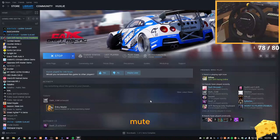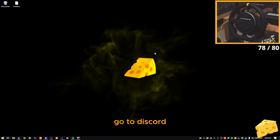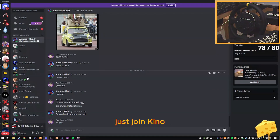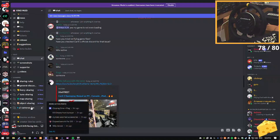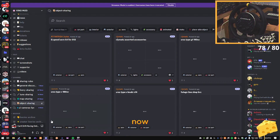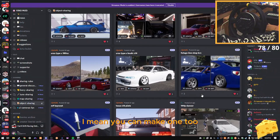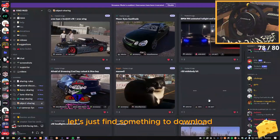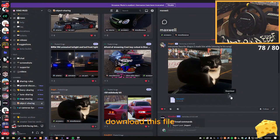Here we go. After your CarX is open, go to Discord — I'm gonna put the links in the description, so just join Kino. After that, go to Object Sharing. You can download anything that people made. You can make one too, but let's just find something to download. Let's download this kitty — download this file.